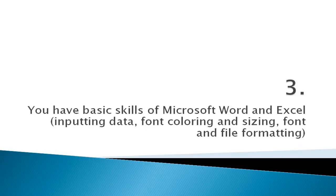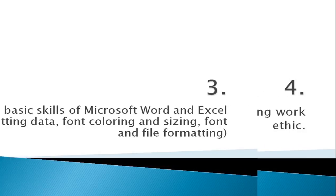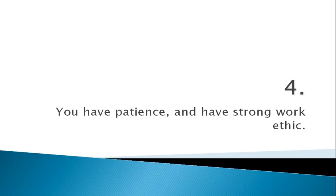Number three: you have basic skills of Microsoft Word and Excel, inputting data, font coloring and sizing, and file formatting. So if you don't know any of these skills, let me know in the comment section below. I will record more videos to show you the process. And number four: you have patience and have strong work ethic.